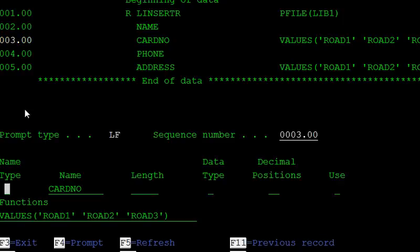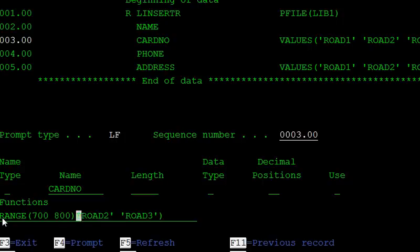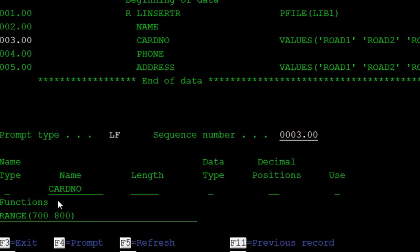Only card numbers between 700 and 800 are allowed, so use the RANGE keyword. The range is A700 to 800. This way we can define the card constraint to that physical file. So using this logical file, we enter only card numbers between 700 and 800, and addresses in road number 2 and road number 3.